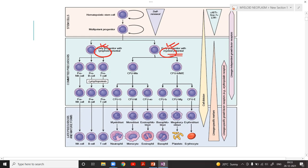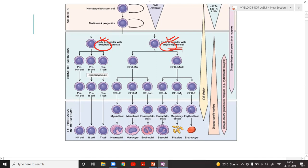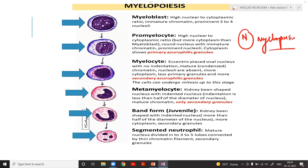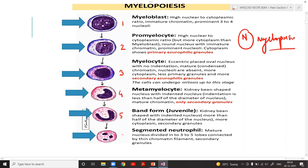There are also neoplasms arising from the lymphoid series, which we will cover in future classes. Now, do you remember this chart? I have deliberately shown it to revise normal myeloid differentiation. Normally the myeloid series goes: myeloblast → promyelocyte → myelocyte → metamyelocyte → band forms → segmented neutrophils.